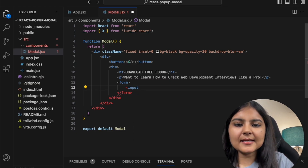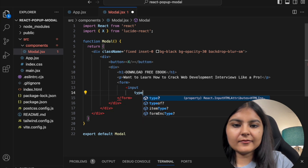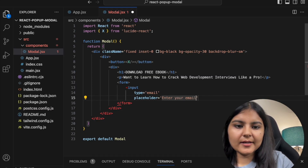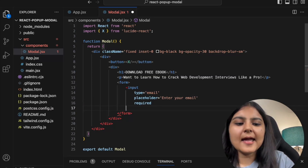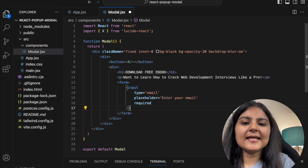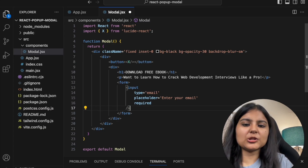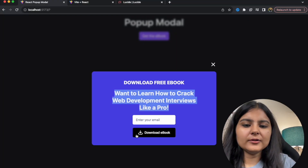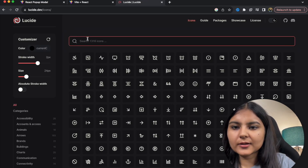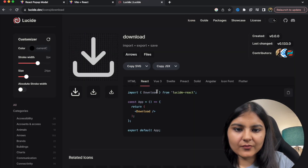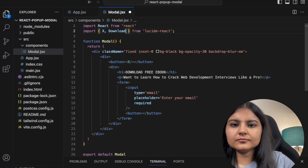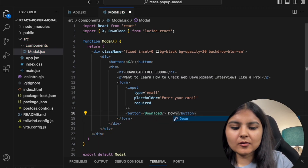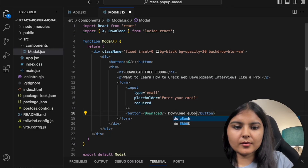Then we'll have a form with two things: an input with type email, placeholder 'Enter your email', and made required so the user must enter their email before downloading. Then a button that says 'Download the Ebook' — and before the text we also add a download icon from lucide-react. Let's save and see how it appears.